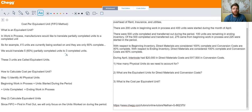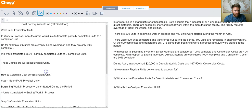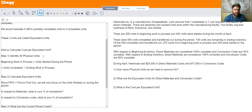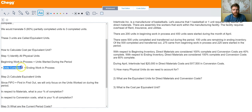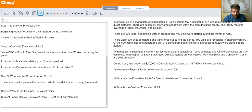Now let's get into how to calculate cost per equivalent unit. The very first step is to identify all the physical units in the process: take your beginning work in process, add units started during the period, and that equals units completed plus ending work in process. The next step is to calculate the equivalent units. Since we're using FIFO, we're only focusing on what was completed during the period — in respect to materials, find your percentage of completion, and in respect to conversion costs, which is labor and overhead, find your percentage of completion.